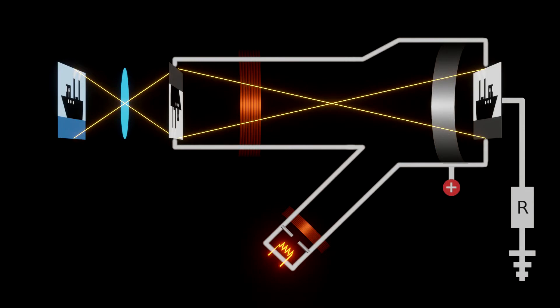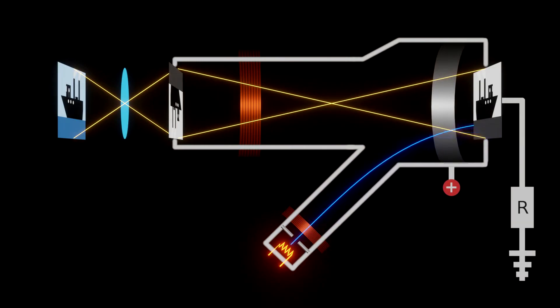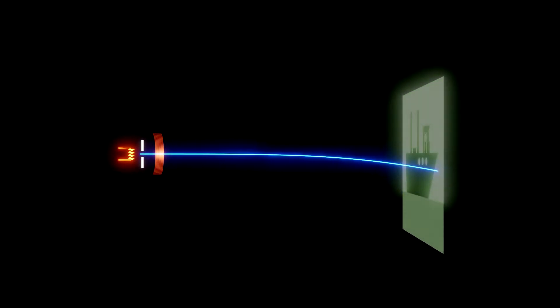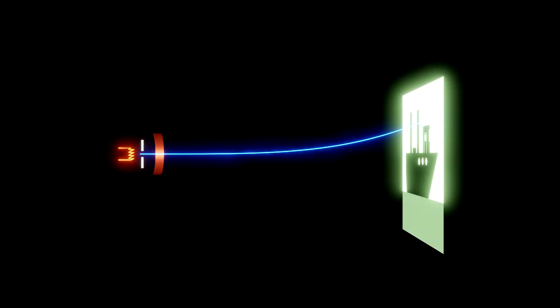An electron beam scans the mosaic plate line by line and creates the TV signal. The signal is sent to the controlling plane, where it is used to control the power of the electron beam in the CRT monitor, moving in synchronous movement with the electron beam in the camera.